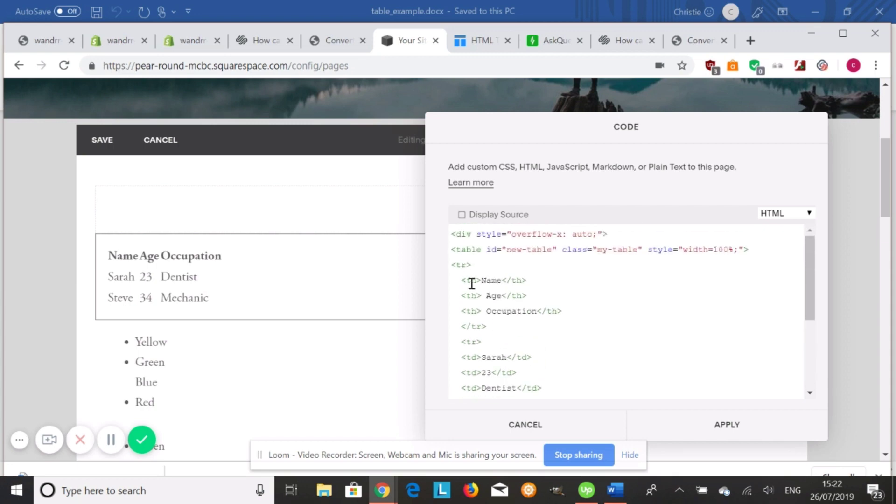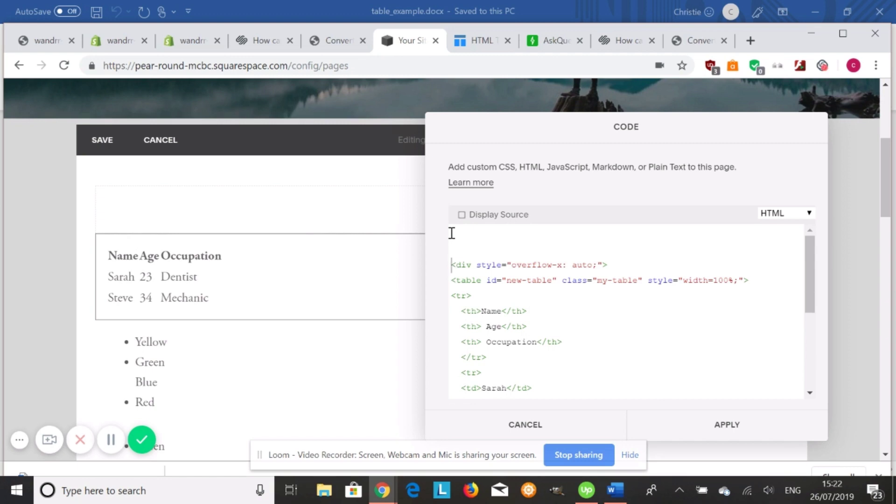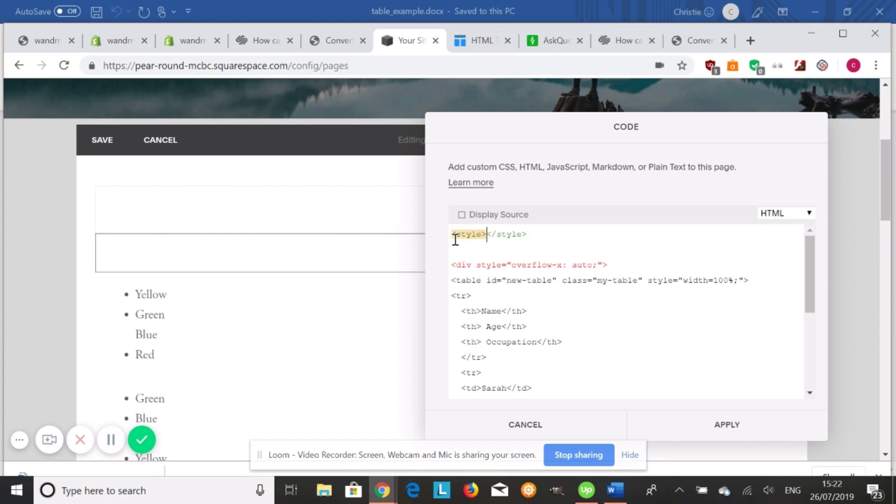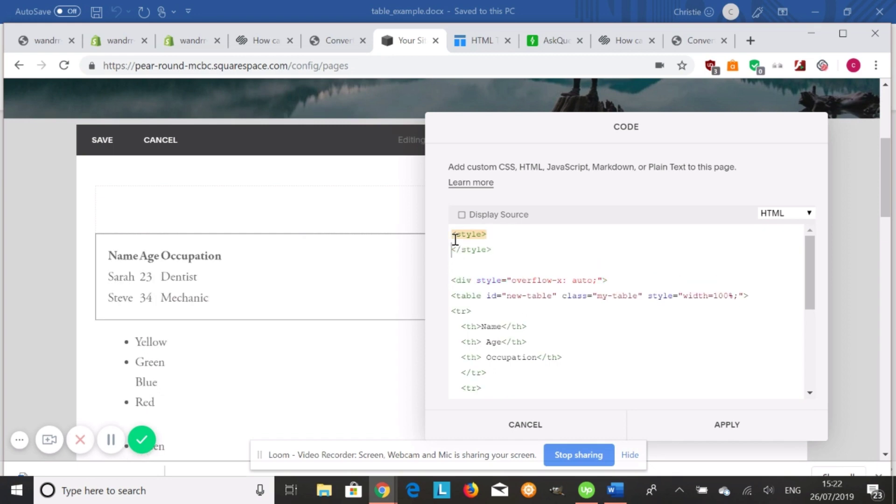And also, if you wanted to add styles to this table, all you need to do is go up to the top and add style tags like this. And then you would add your style. So if you did it by the class, it would be my table, and then it would be a curly bracket, and then you'd add your style.